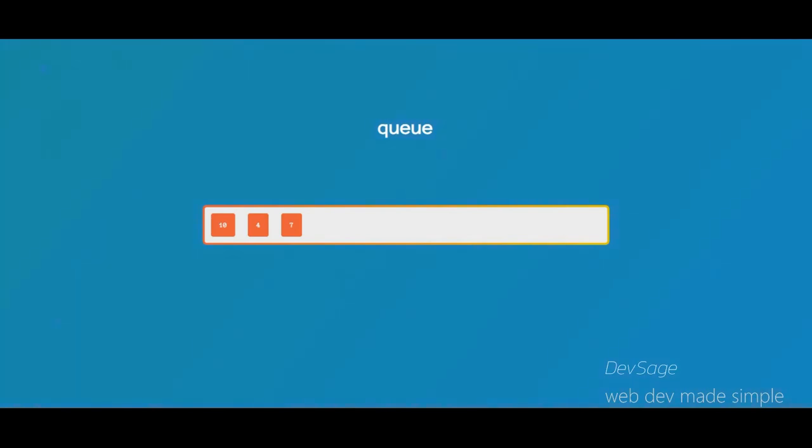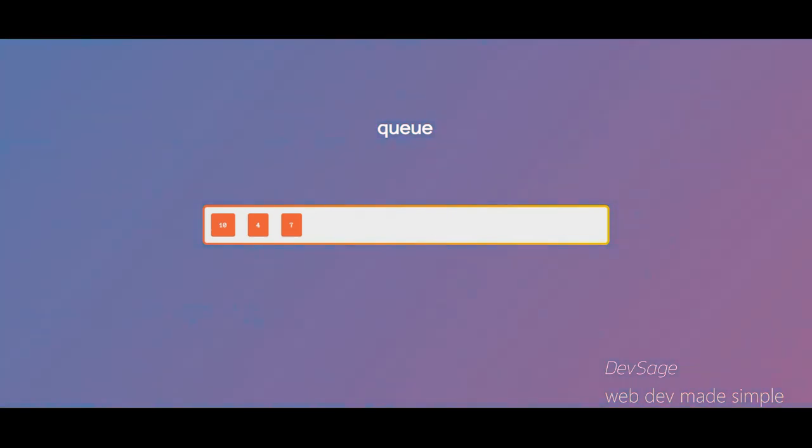So queues are known as first in first out, or FIFO, data structures. One real world application of a queue is a print queue. You can queue up multiple print jobs and the printer will process each of those jobs in the order that it got them.